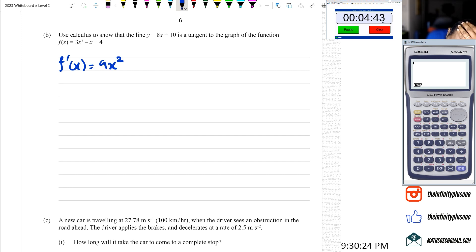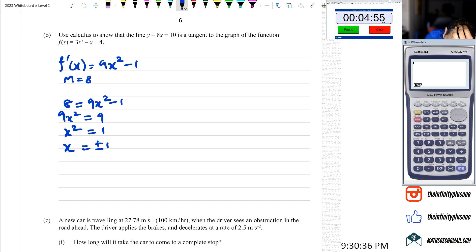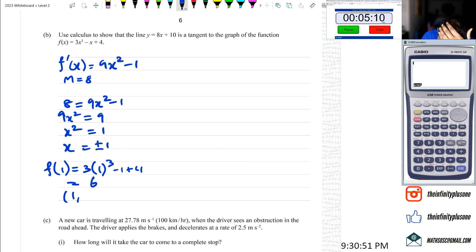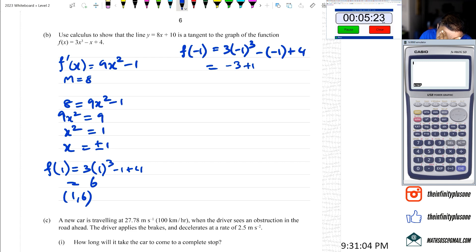f'(x) equals 9x squared minus 1. Gradient is equal to 8. So 8 equals 9x squared minus 1, 9x squared equals 9, x squared equals 1, x equals plus or minus 1. f(1) equals 3 times 1 cubed minus 1 plus 4, which is 3 minus 1 plus 4, giving 6. So that's the point (1, 6). f(-1) equals 3 times negative 1 cubed minus negative 1 plus 4, giving negative 3 plus 1 plus 4, which equals 2. So that's the point (-1, 2).